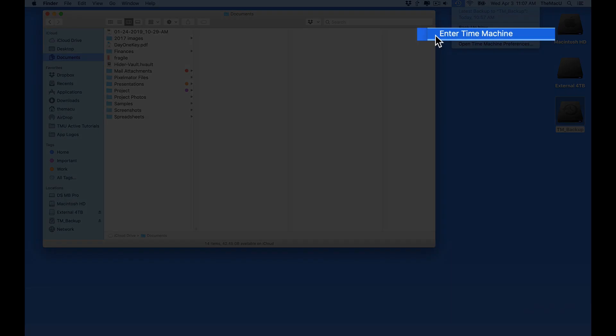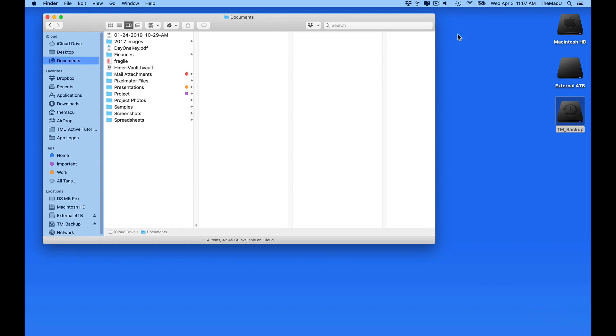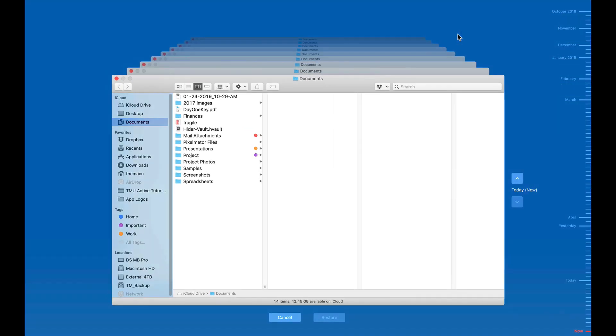To do that, I'll go up to the Time Machine item in the menu bar and choose Enter Time Machine. That brings us in to the full screen Time Machine interface.